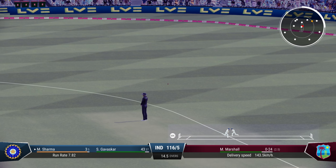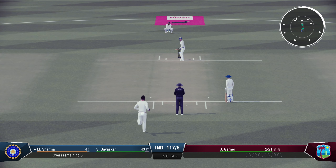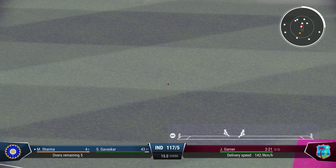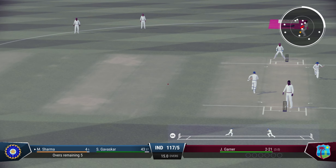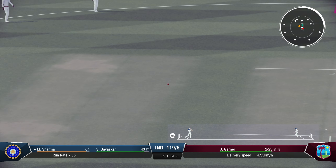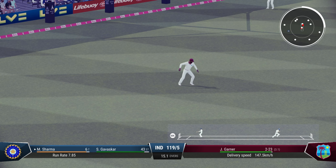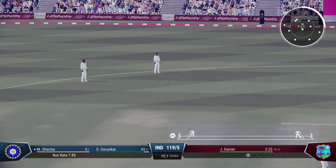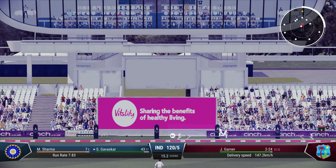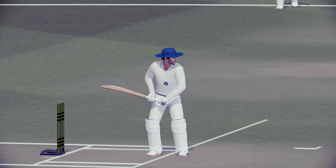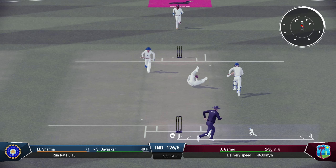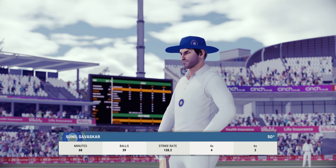Madan Lal coming into the attack — we are into the all-rounders and the lower order. Plenty of all-rounders here for India. A single for Madan Lal puts Gavaskar back on strike — coming back for two in fact and gets back safely. The run rate is now under 8. Those dismissals causing Gavaskar to slip a bit. Gavaskar goes for a pull — gets it away as a much needed boundary, goes for six for India, taking him to 49.